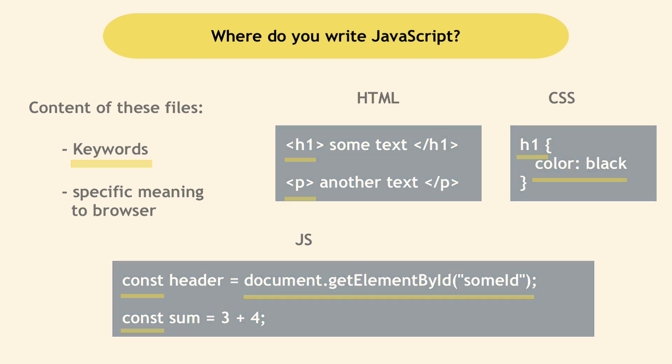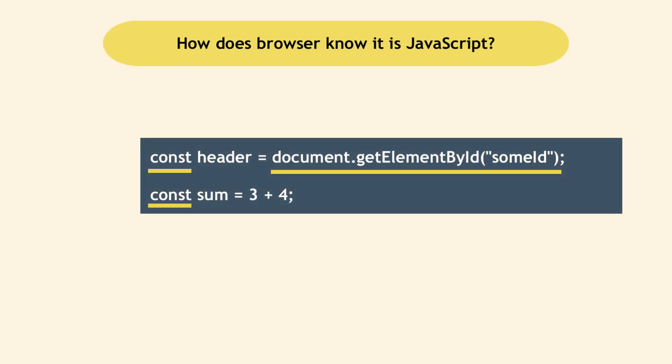So the question is, when you create a file with JavaScript keywords inside, how does the browser know that it's JavaScript and not some other text? It knows because you tell it explicitly using the file extension.